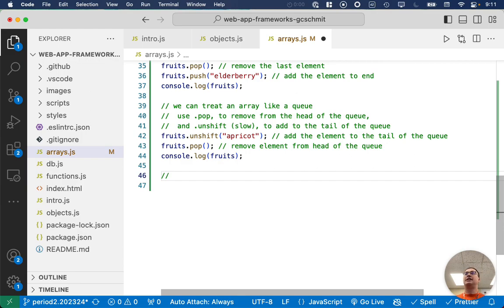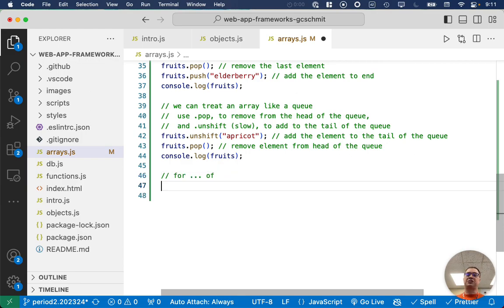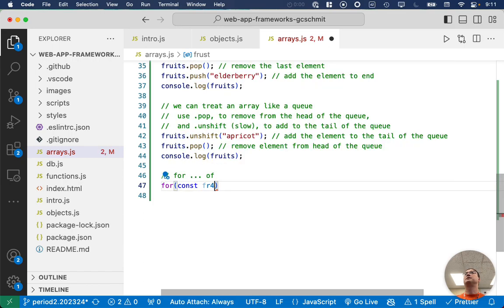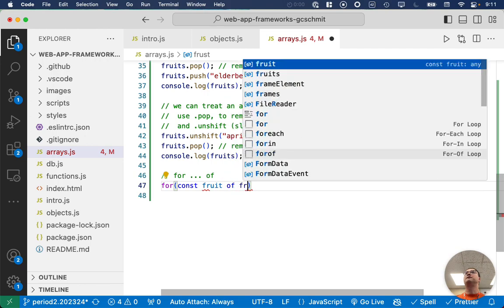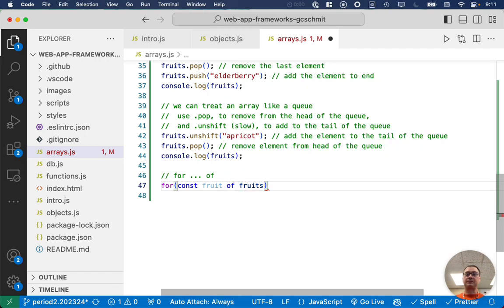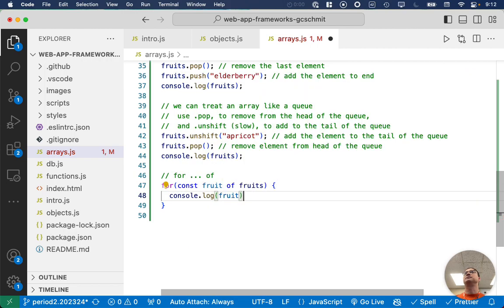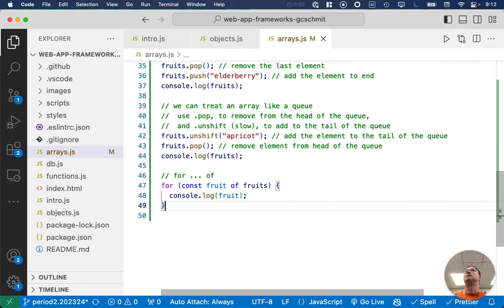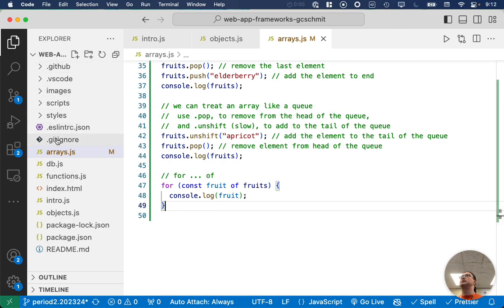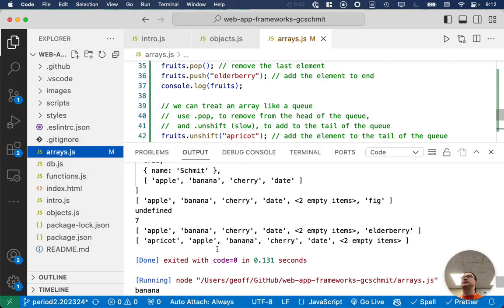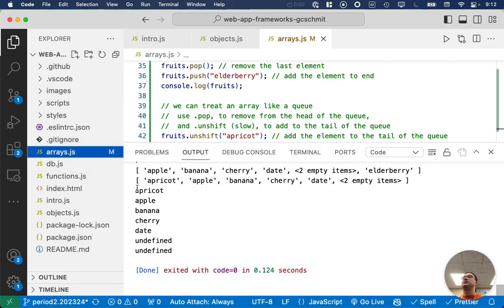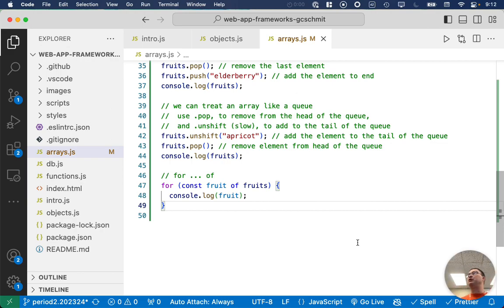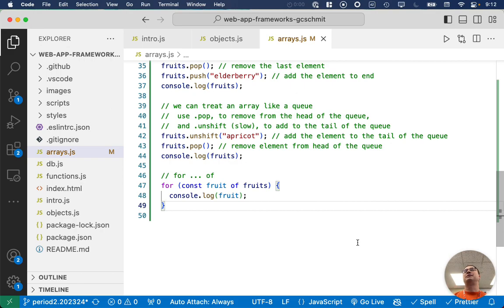Another similar thing, there is a for dot dot dot of structure as well. So, we can say for const fruit of fruits. This is our enhanced for loop. Console dot log fruit. So, more similar to Python than Java. But still, we have our enhanced for loop, which makes it really easy to iterate through the elements of our array. Let's run through that just so we can see what it looks like. There we go. Apricot, apple, banana, cherry, date, undefined, undefined. Cool.